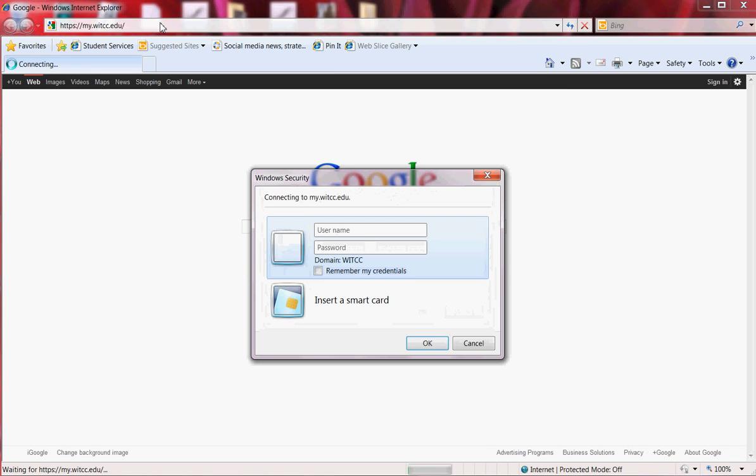Here you will be prompted to enter your username and password. This information has changed from the old MyWIT.